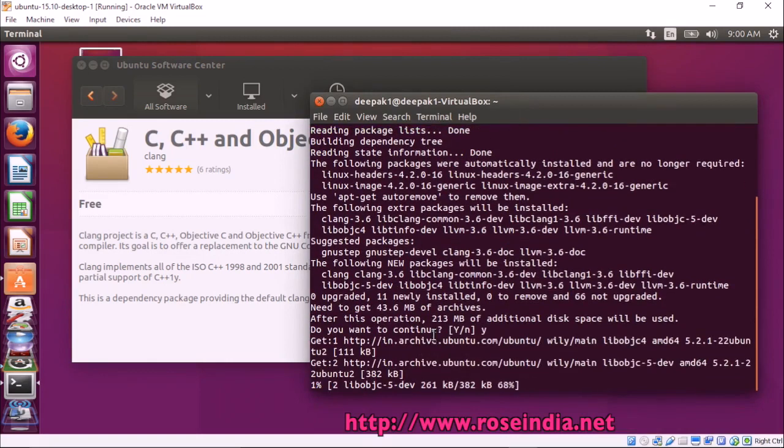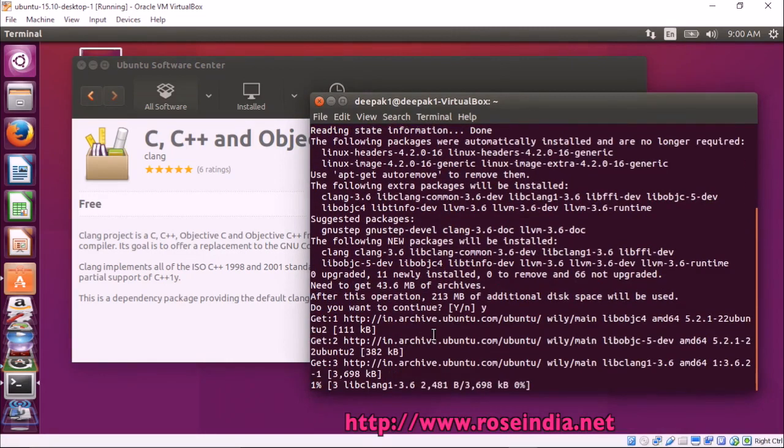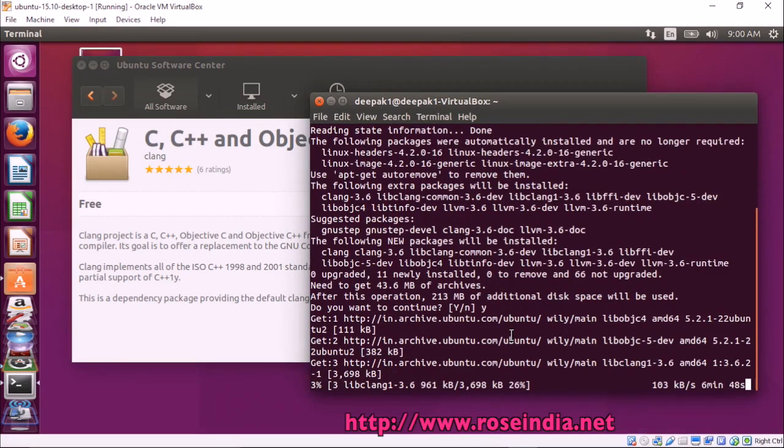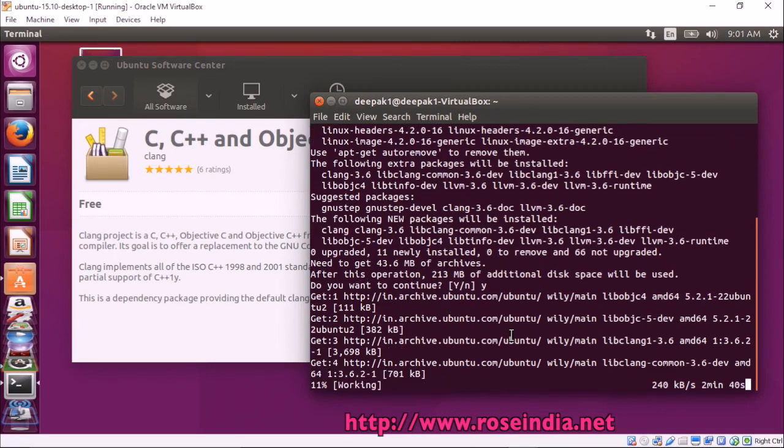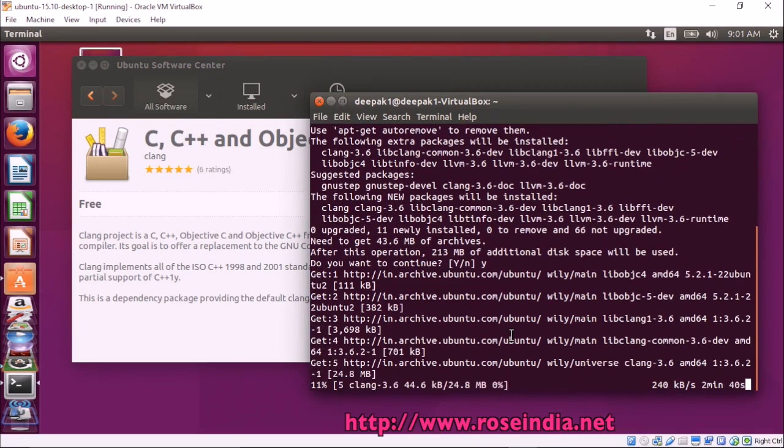It is around 213 MB and CLang is downloading and installing the different dependencies and all the required libraries like lib-ob, lib-objective-c, CLang-common-3 and so on.